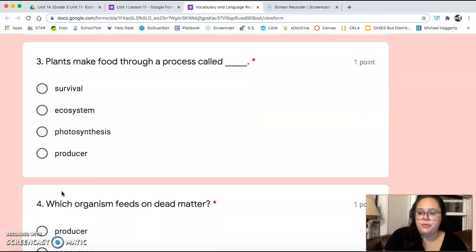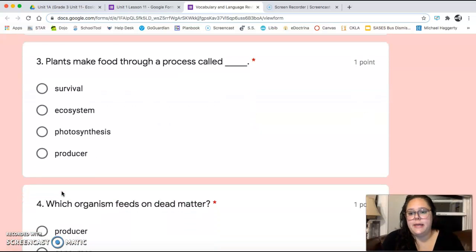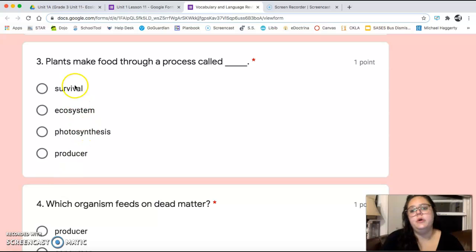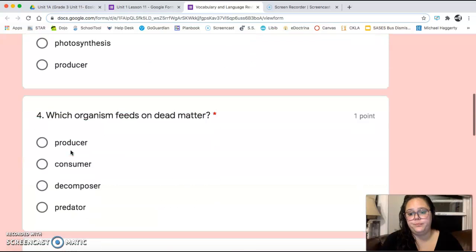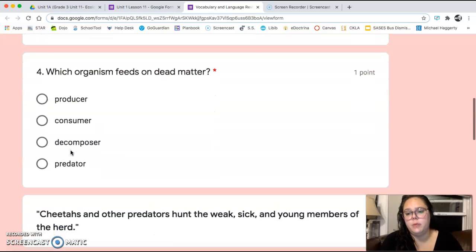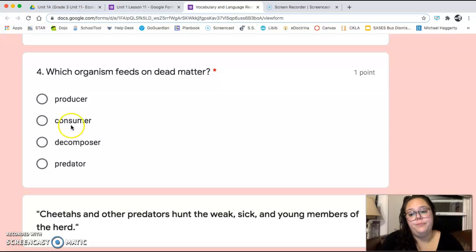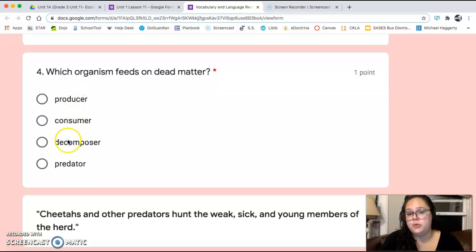Number three: plants make food through a process called — survival, ecosystem, photosynthesis, or producer? Number four: which organism feeds on dead matter? Producer, a consumer, decomposer, or predator?